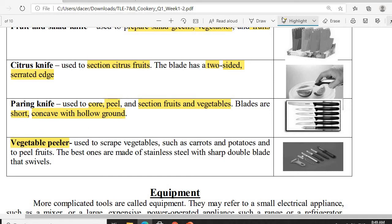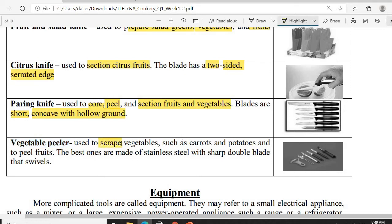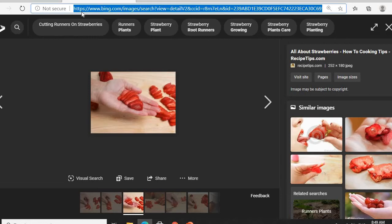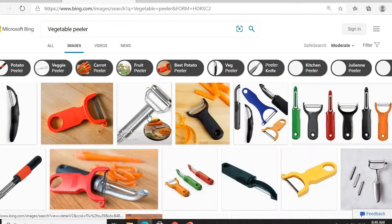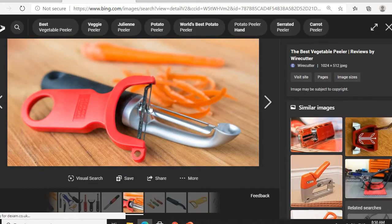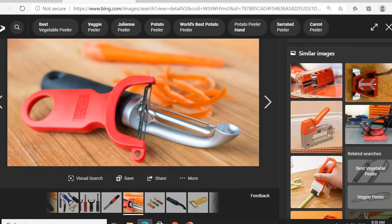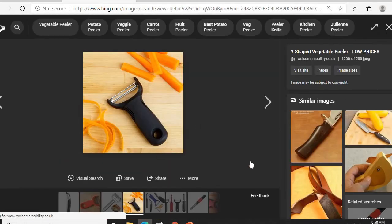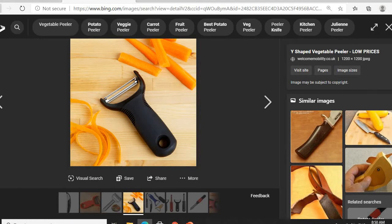Last but not the least is the vegetable peeler. The vegetable peeler is used to peel vegetables such as carrots and potatoes, and also to peel fruits. The best ones are made of stainless steel with sharp double blades and a swivel mechanism. This is the vegetable peeler used for removing the skin of our carrots and other vegetables.